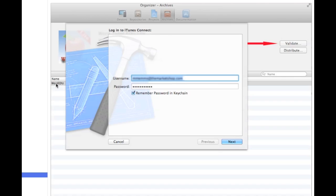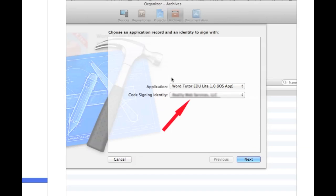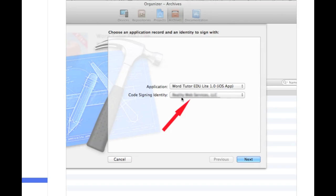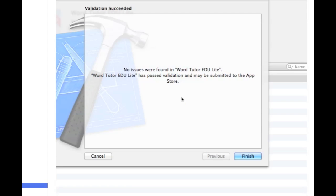So you can go ahead and click on validate over here. And that'll pop up this screen here. And you basically have to put in your iTunes connect username and password. Then hit next. You'll choose the application that you're going to upload and your code signing identity, which basically should be the provision that you made earlier in this demonstration. And then hit finish. Hopefully you get to a screen that looks like this and said no issues were found.